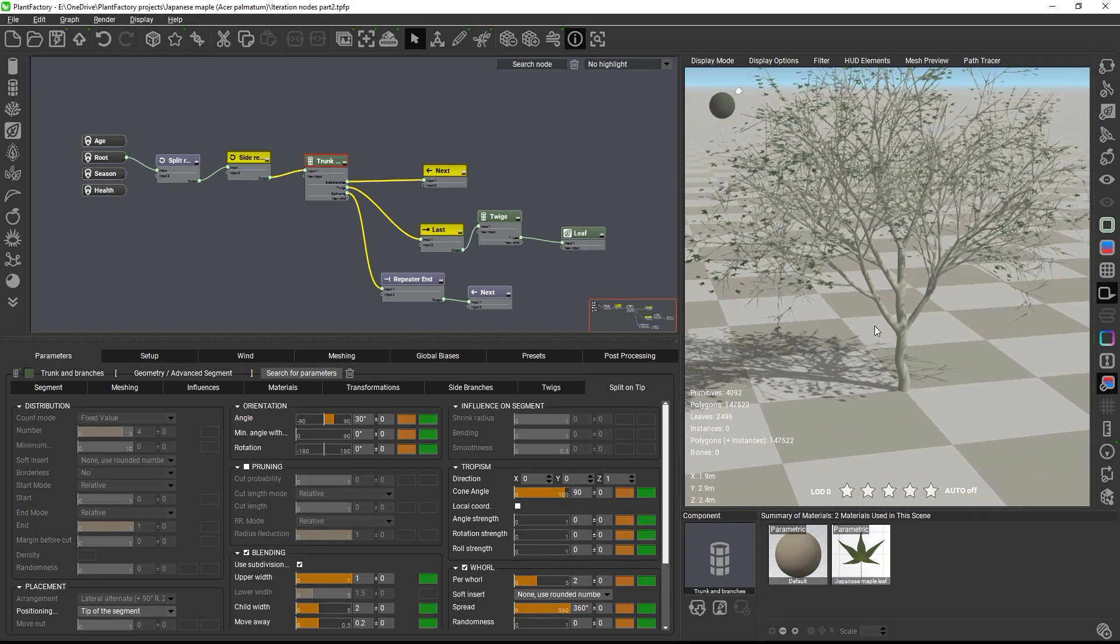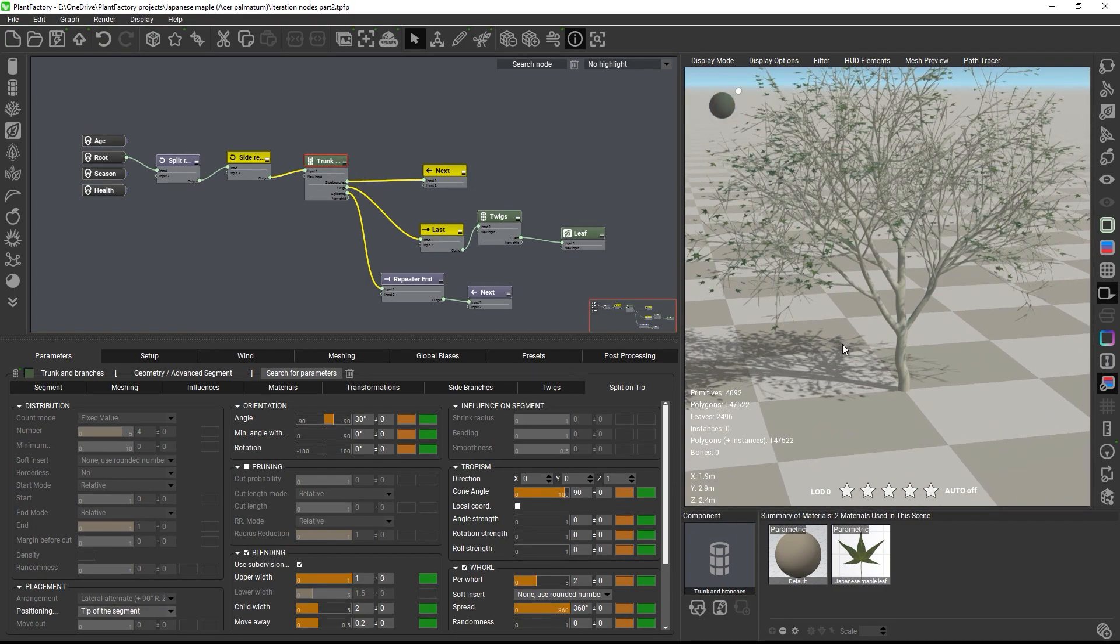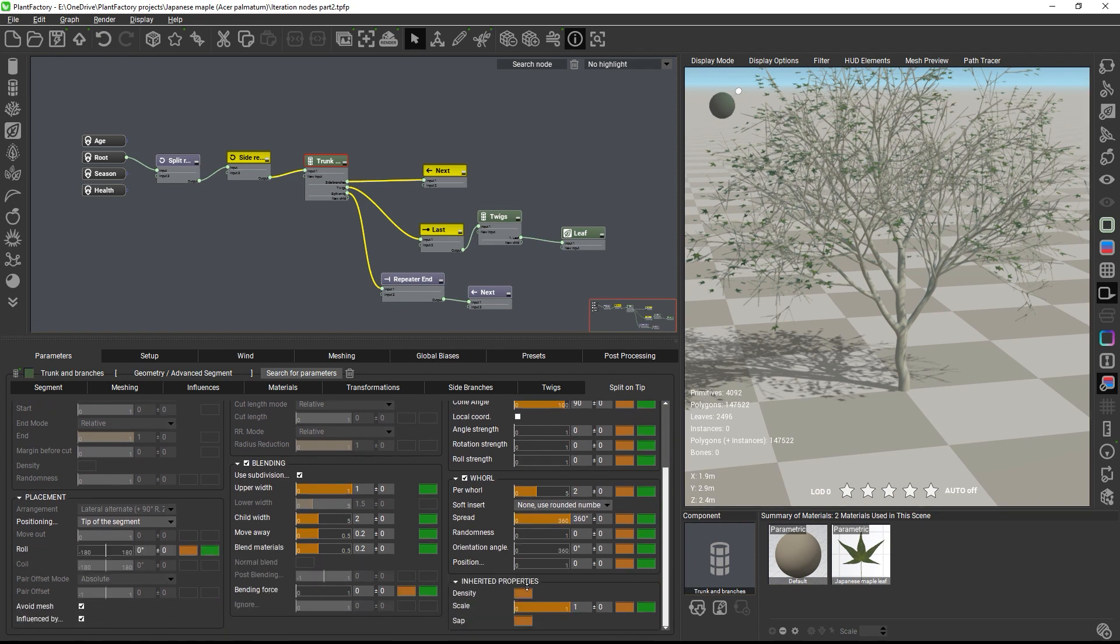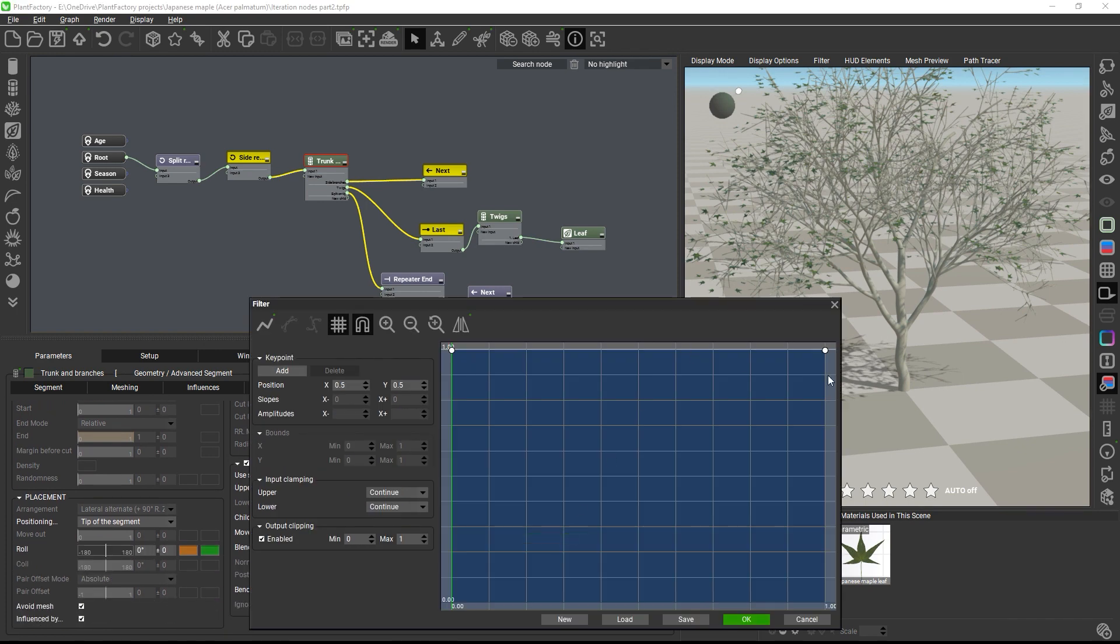Because the canopy is now really dense, I will reduce the zap curve towards the end to thin out the last splitting levels.